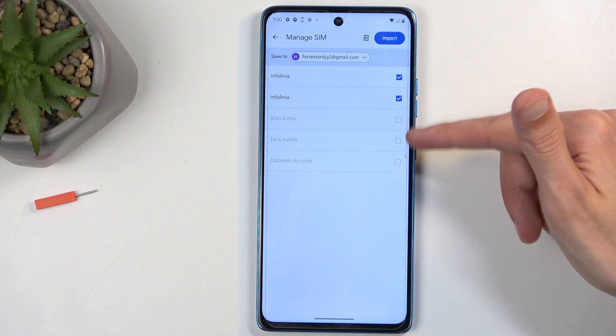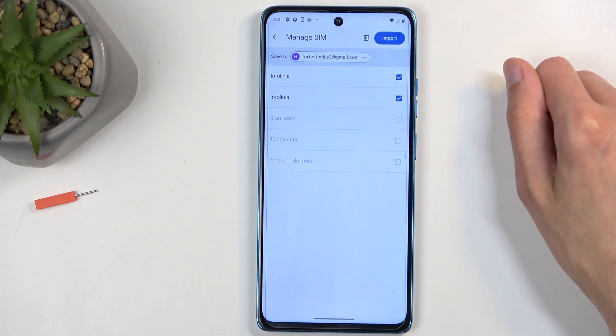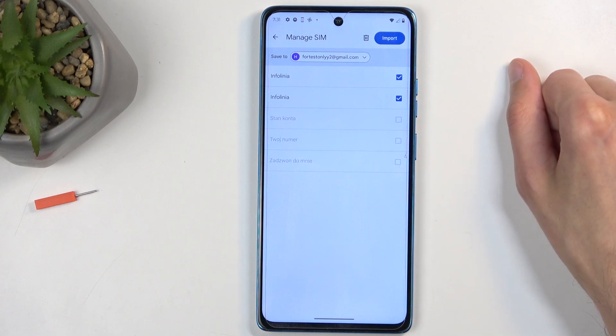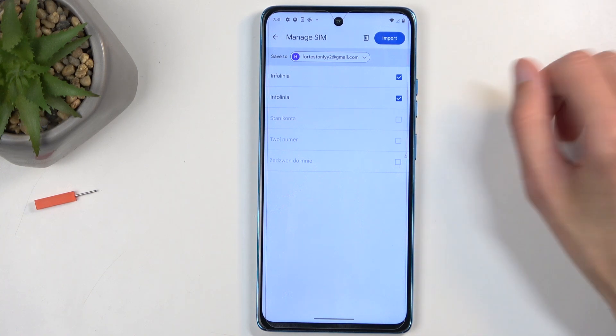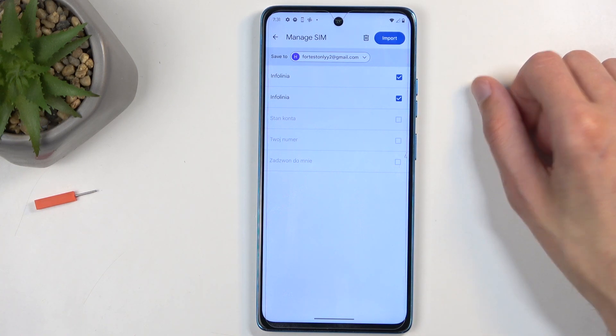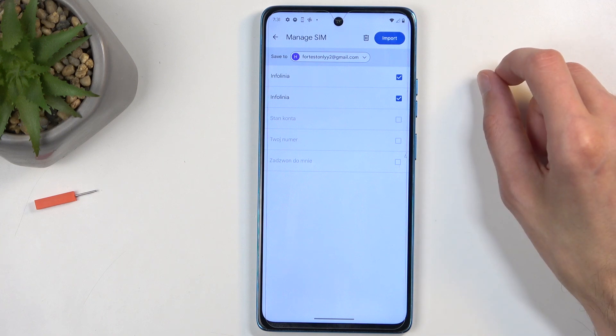The reason these are not selected for me is because these contacts already exist on the Google account that the device is trying to import the contacts to by default. So if you have a Google account, that's what it's going to try to import contacts to.